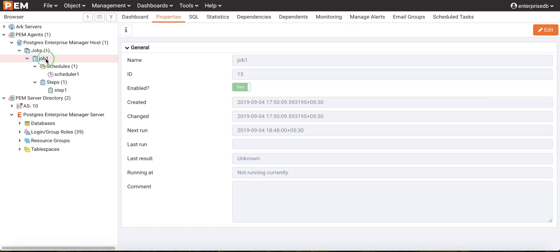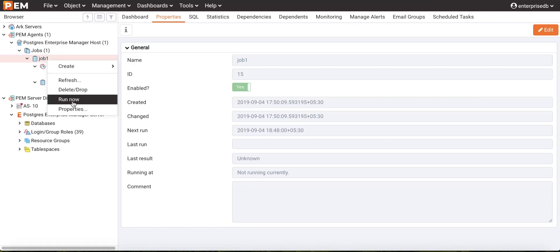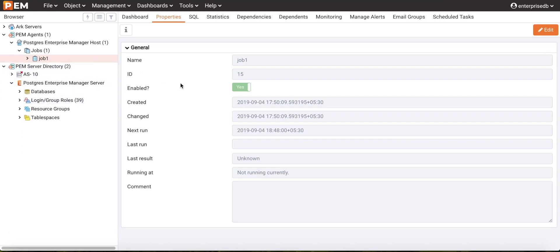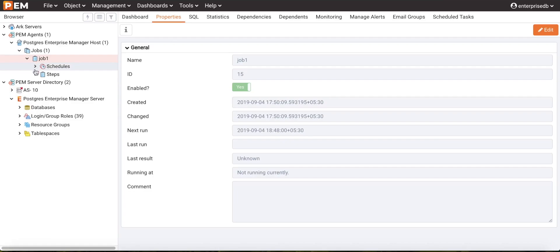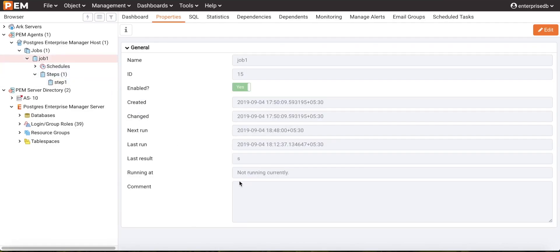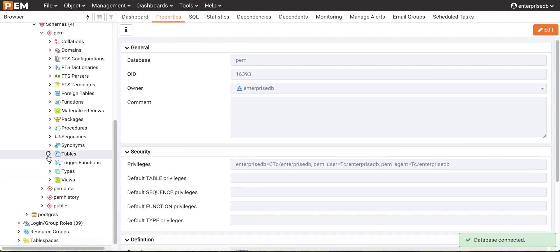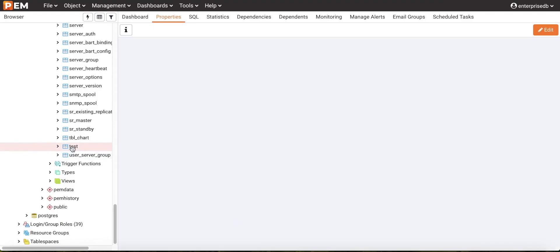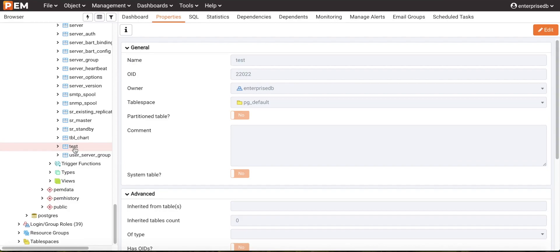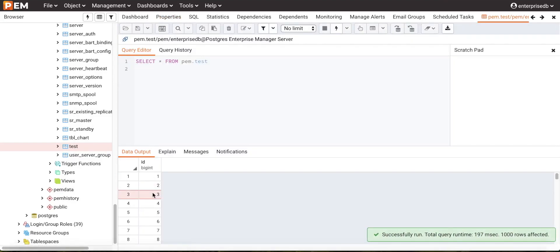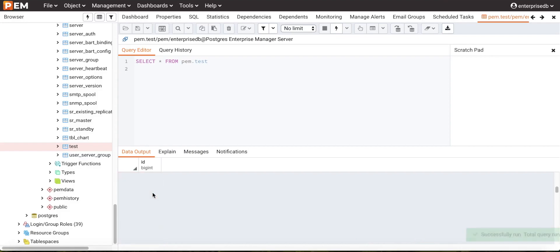Users can also execute the job immediately by clicking the 'Run Now' option. This will execute the job right away. We can see the running status — the last result shows 'S', which means success. To verify, we will check the table in the PEM database. We can see that a table called 'test' has been created in the PEM schema, and it should contain the inserted rows — confirming the job was successfully executed and data was inserted.